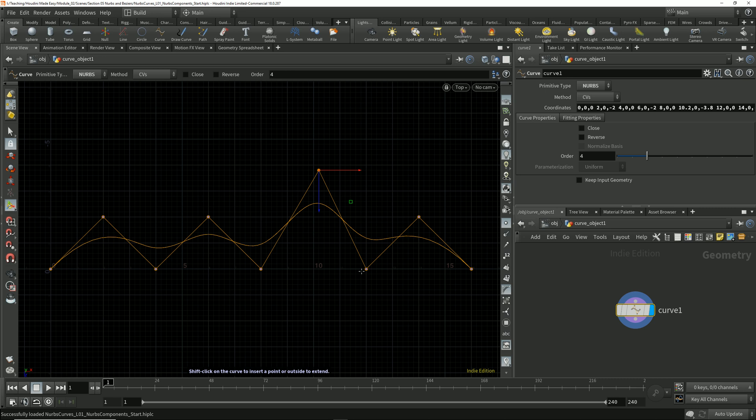Whichever primitive type we're working with in Houdini, we always have this same core set of components: points, edges, primitives, and vertices.